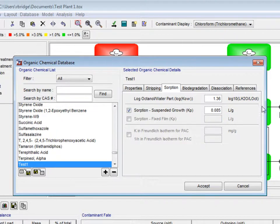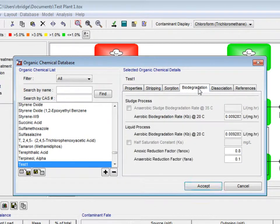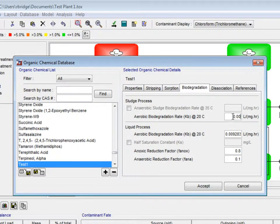Under the biodegradation tab, both the aerobic biodegradation rate for sludge and liquid processes will be changed to 0.0035.